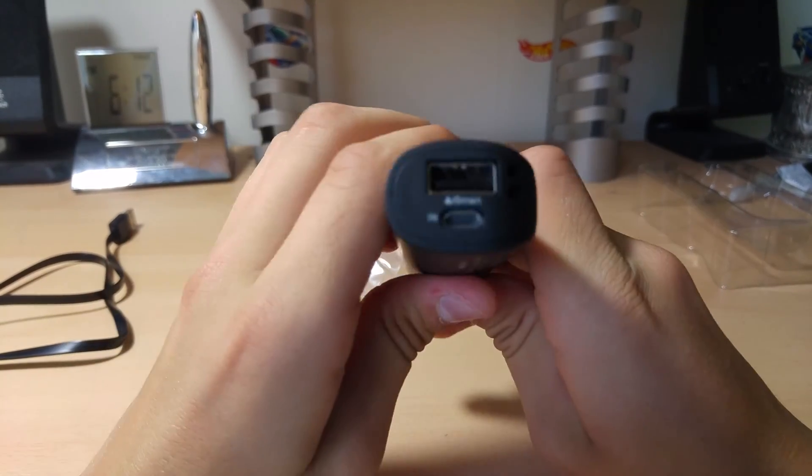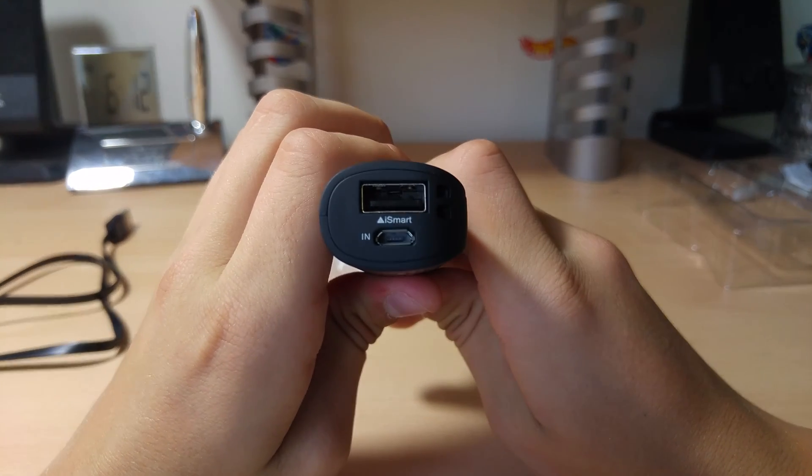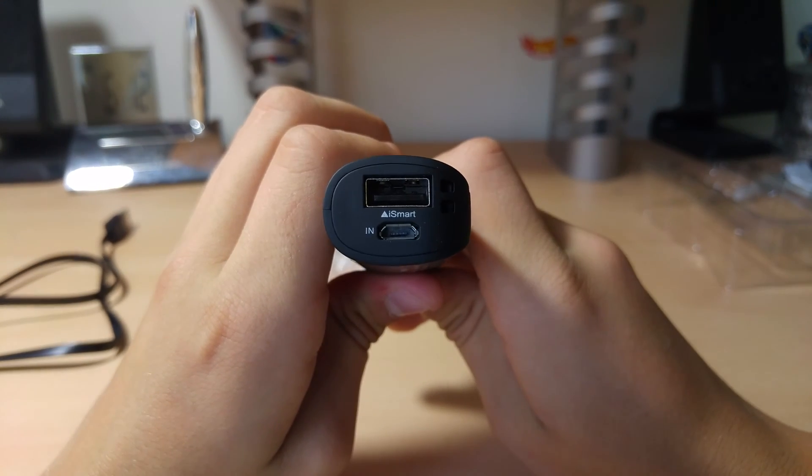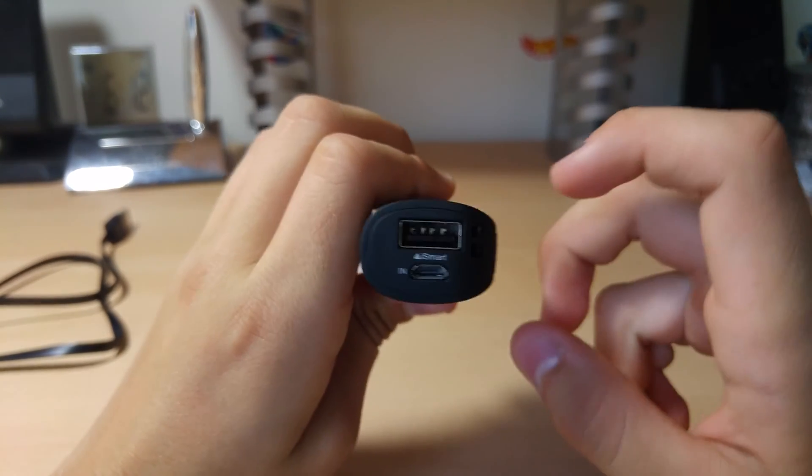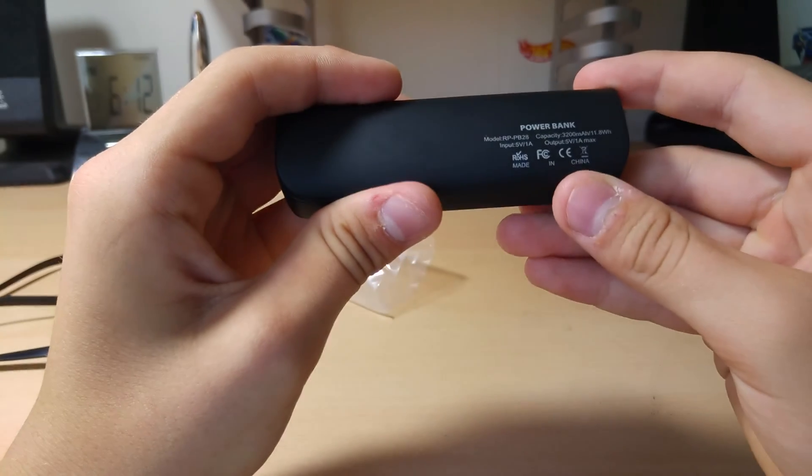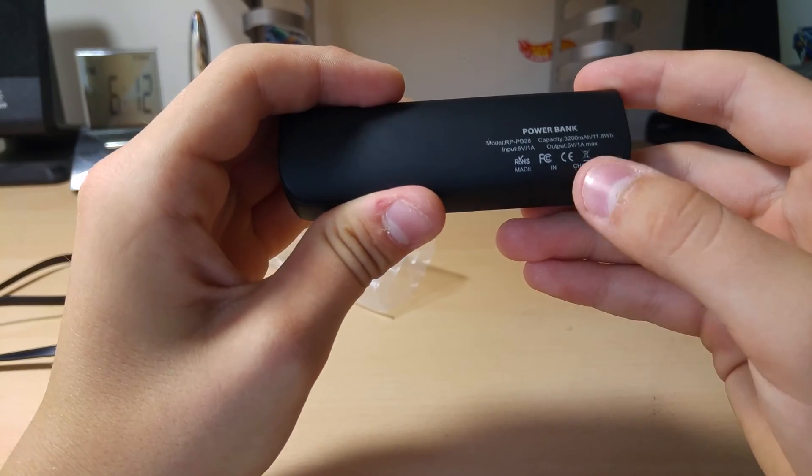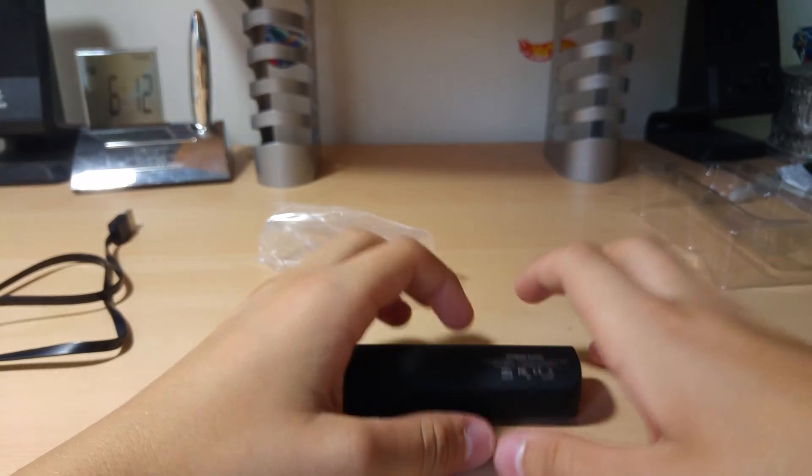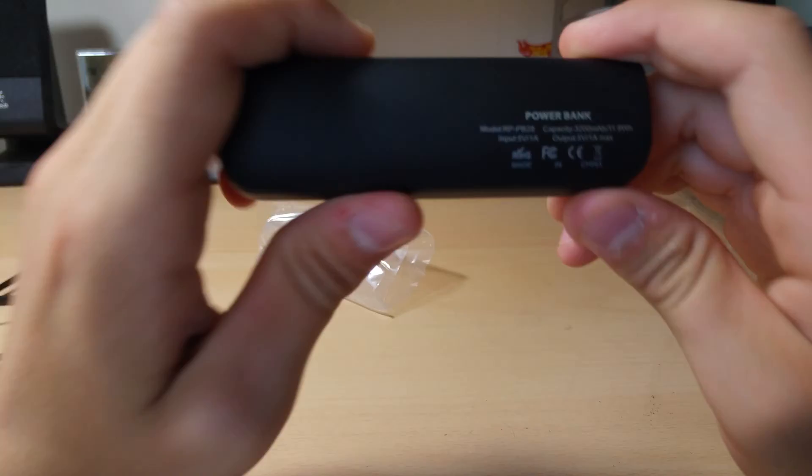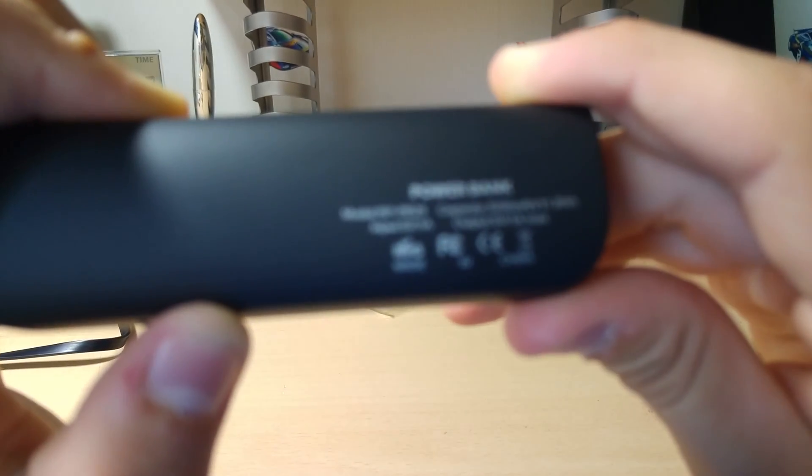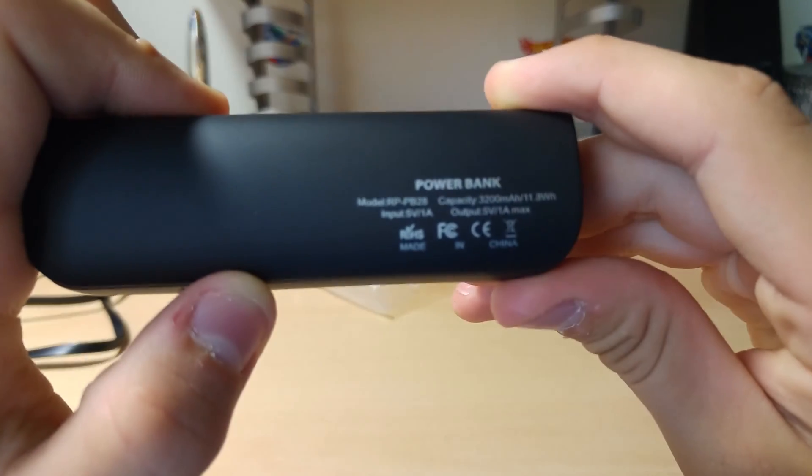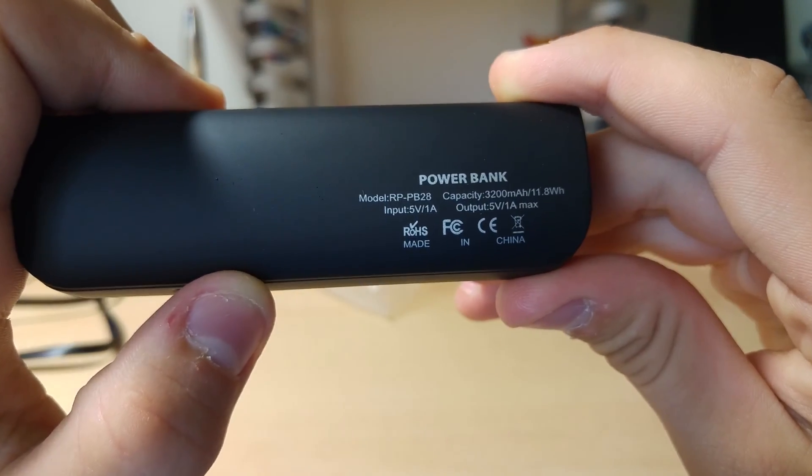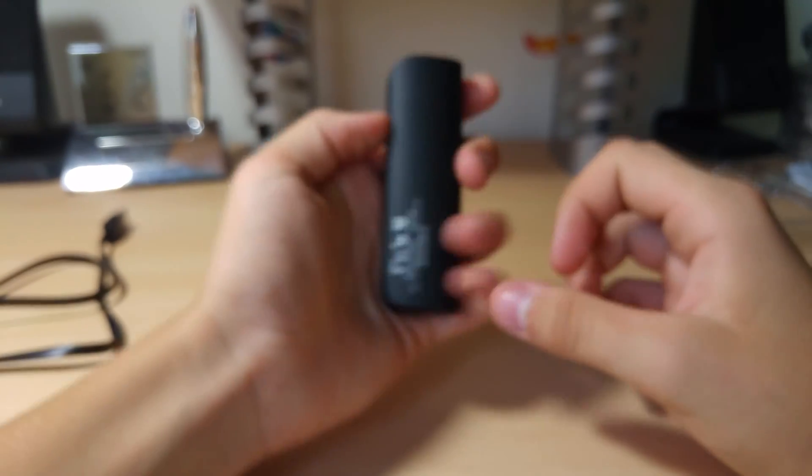So, we've got our iSmart port here. It'll output a max of 5 volt 1 amp. Seriously. It should have been 2.4. So, yeah. I don't know if I'll be able to use this for charging, probably just use this as a flashlight, honestly.